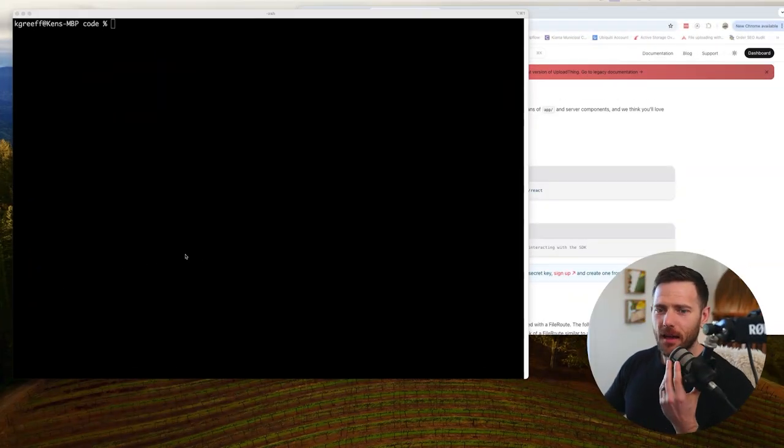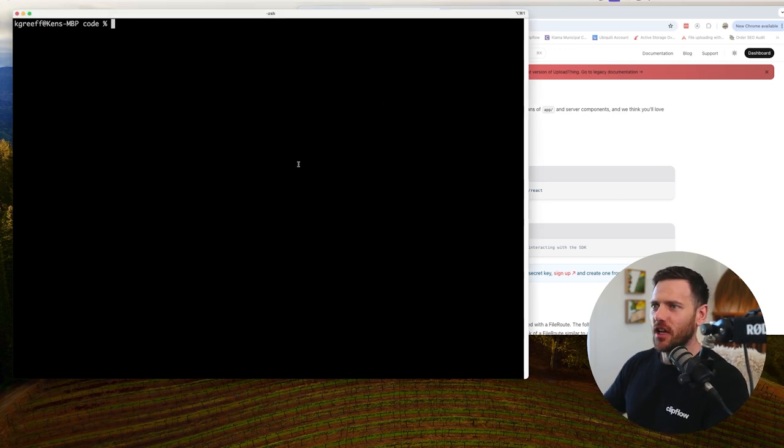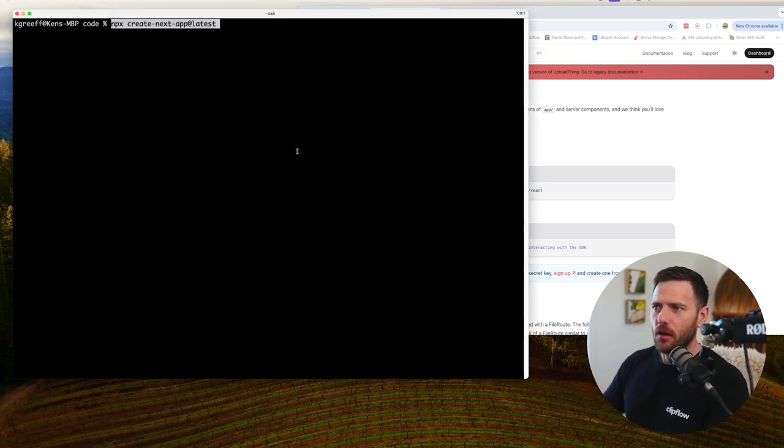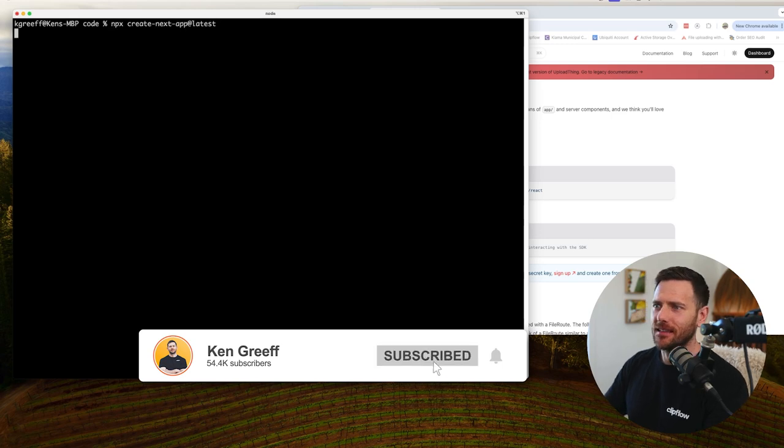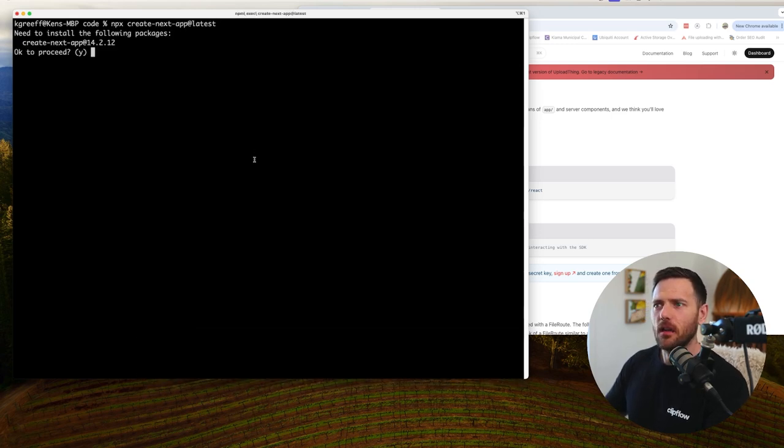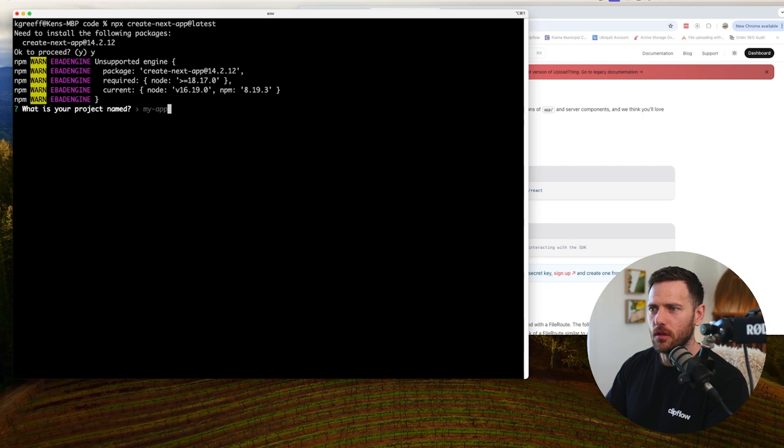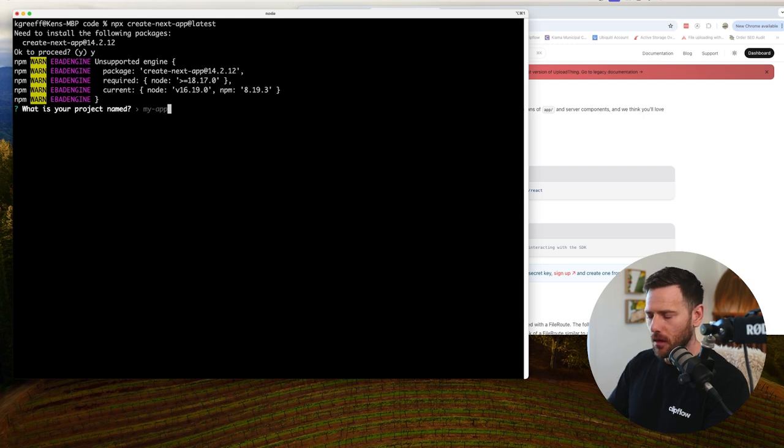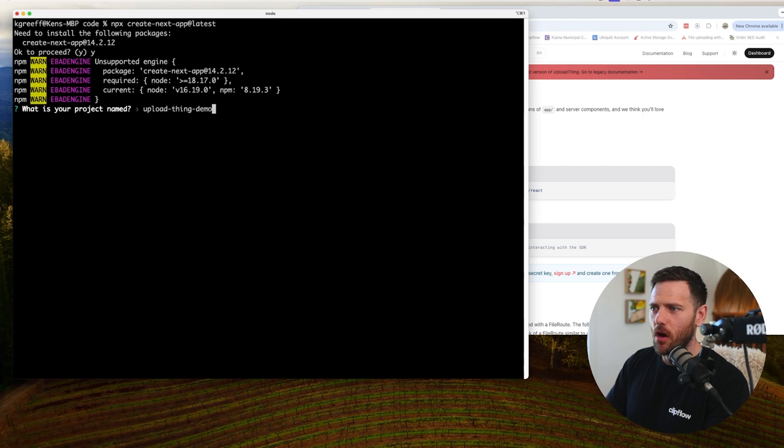Alright let's get started. Let's install a fresh copy of Next.js. So to do that, I'm going to run npx create next app at latest. Hit that. And we're just going to call this one. Yeah we need to install that update. I'm going to call this upload thing demo.